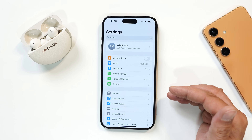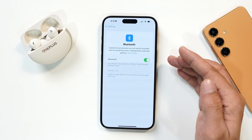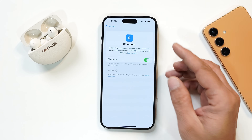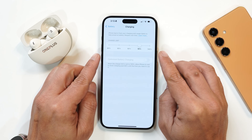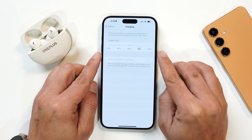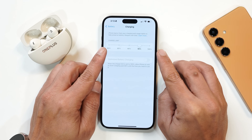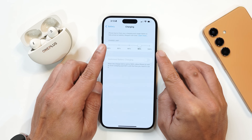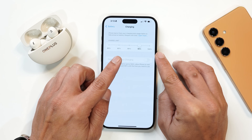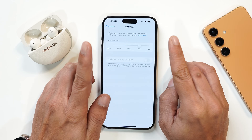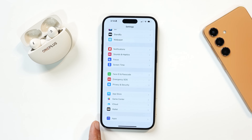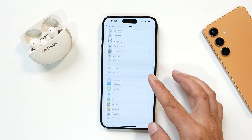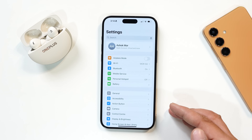Some minor tweaks have been done in the Settings page. For example, opening the Bluetooth toggle now shows a big description towards the top. In charging settings, you can now see multiple options to limit the charging of your device — other brands just provide 80%, but Apple gives options like 85, 90, 95, and 100. Also, instead of having all the applications listed directly in Settings, there is now a separate tab for applications from where you can tap and access them, making the Settings page quite organized.